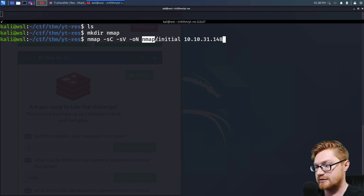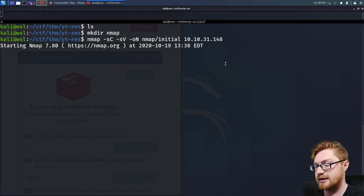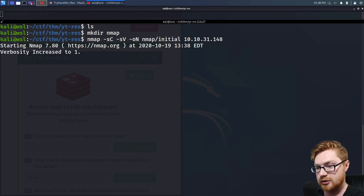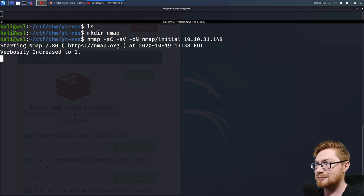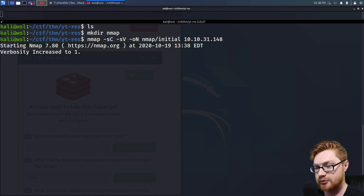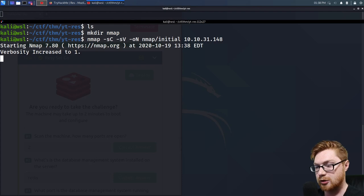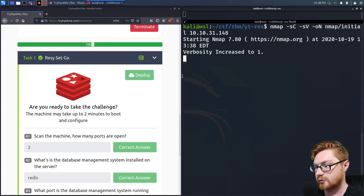I'll save the file as 'initial' and I'm copying and pasting that IP address in there. I could turn on verbose mode by hitting the V button, but I probably should have included that -v argument so it's already verbose by default. We'll see how long this takes and start poking around on the box manually while we wait.